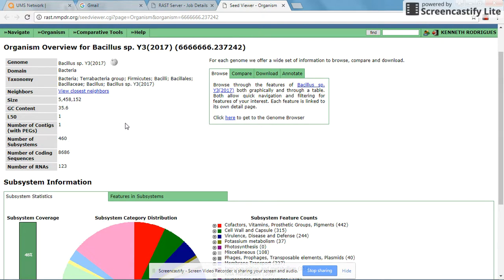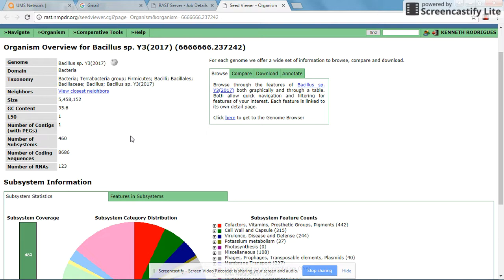Generally with bacteria, when you obtain a single contig, it means that there is no plasmid. However, when you do your wet lab, you need to ascertain whether there is a plasmid by using a plasmid lysis miniprep to determine whether your genome actually has a plasmid or not.